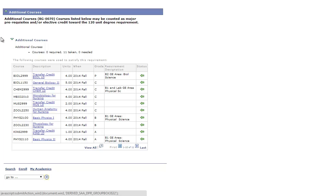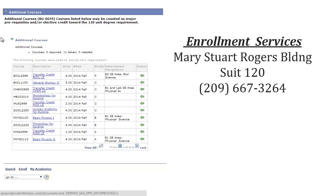If you have questions regarding the Academic Requirements section, please feel free to contact Enrollment Services at 209-667-3264.